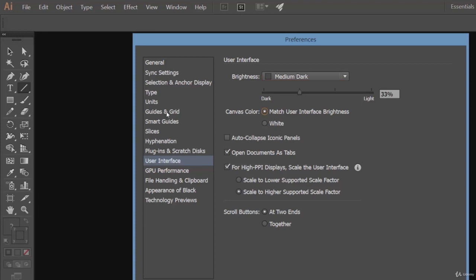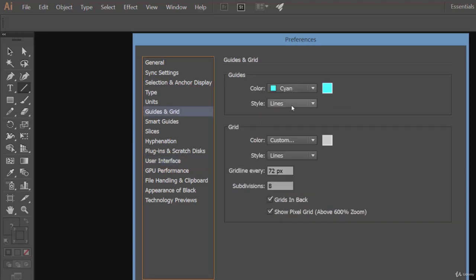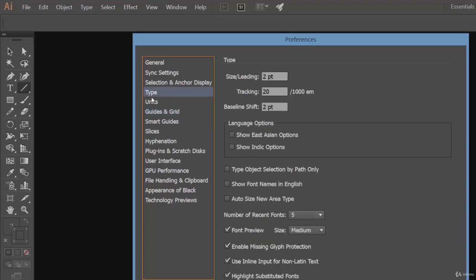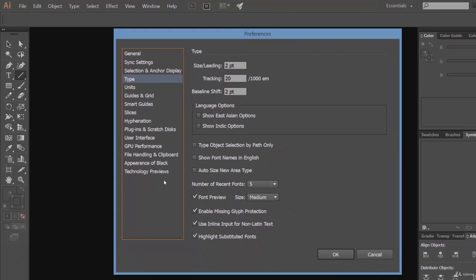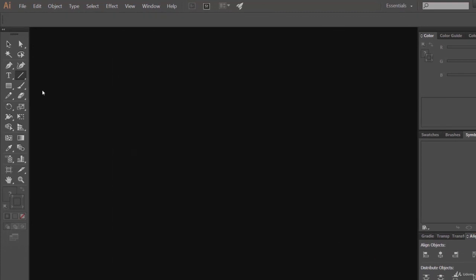Here we have some grids and guide options, guide colors, which we will take a look at when we work with guides. This is for type, meaning text, which we will look at later on. These are some preference settings. Let's cancel it for now.